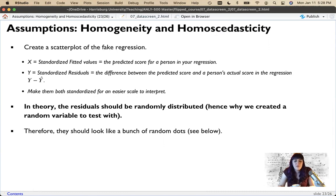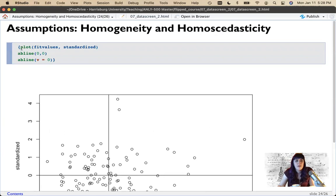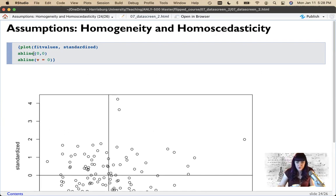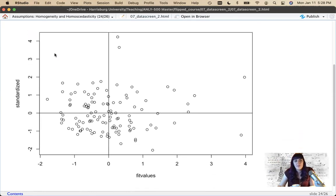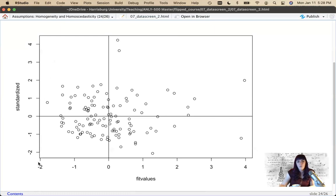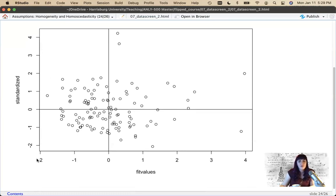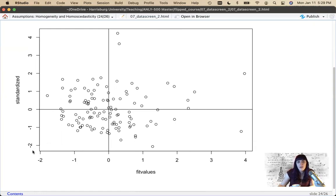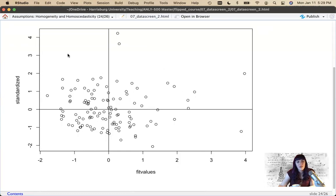It should look like a bunch of random dots. I'll plot the fitted values versus the standardized residuals, draw a line at zero on both axes to aid interpretation — a horizontal and a vertical line at zero. For homogeneity, we want to look at the spread across zero: here it runs from about negative two to positive four, but the values around four are just a couple of lonely outliers. Most of the data is between negative two and two.